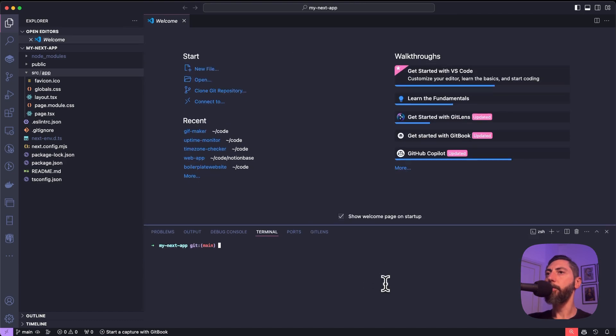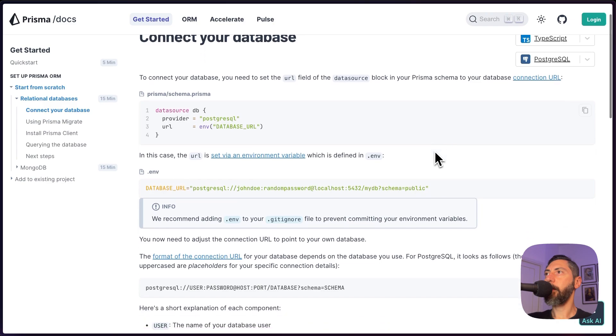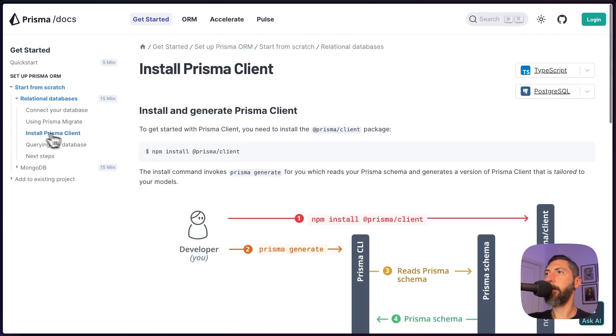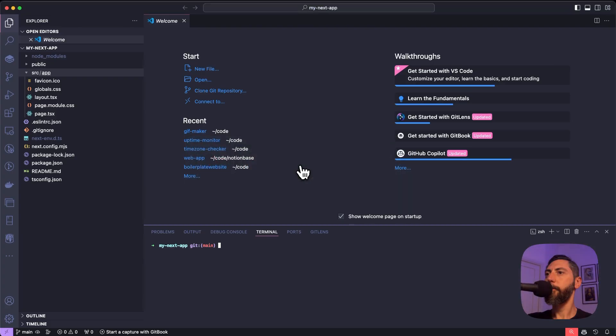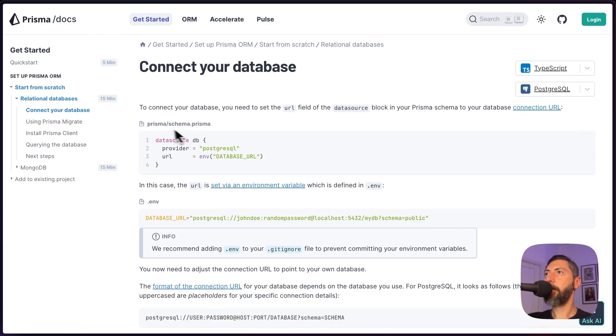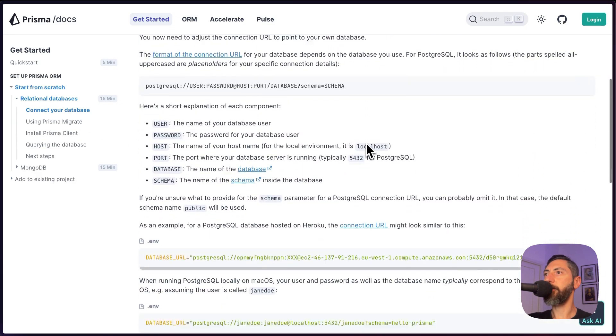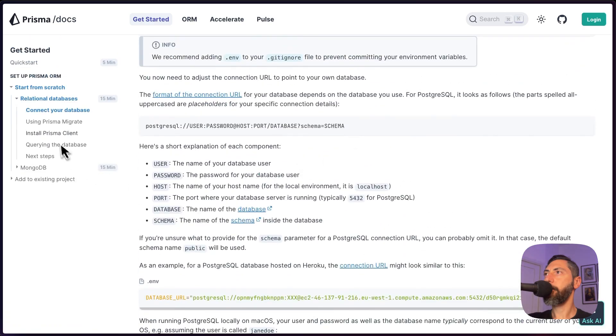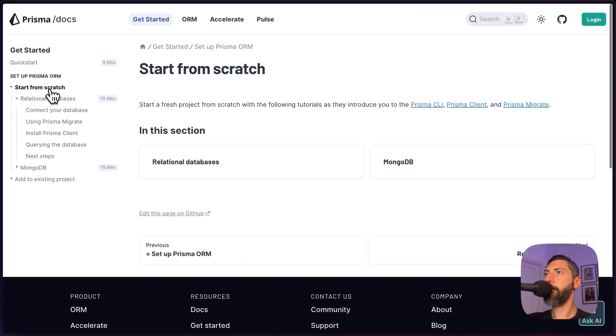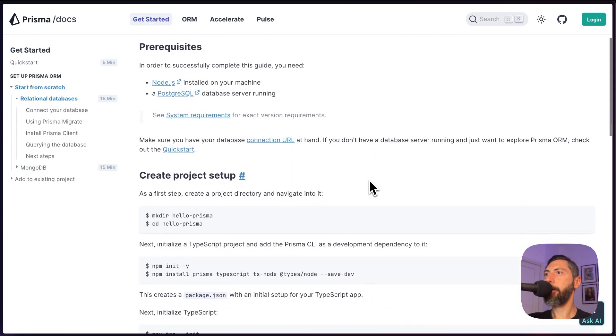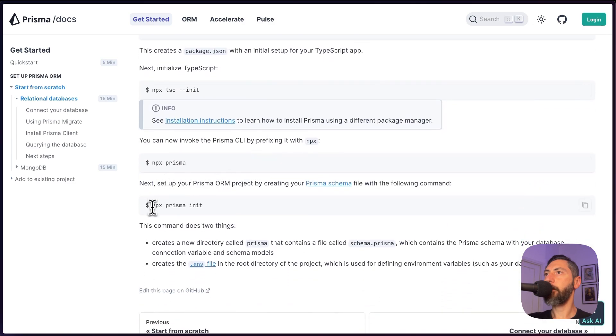Let's open the folder in VS Code. All right, the first step is to install Prisma into the project. Install the Prisma client. This is the command. Connect your database. We need this file. It should be automatically generated for us. We need to call npx prisma init.